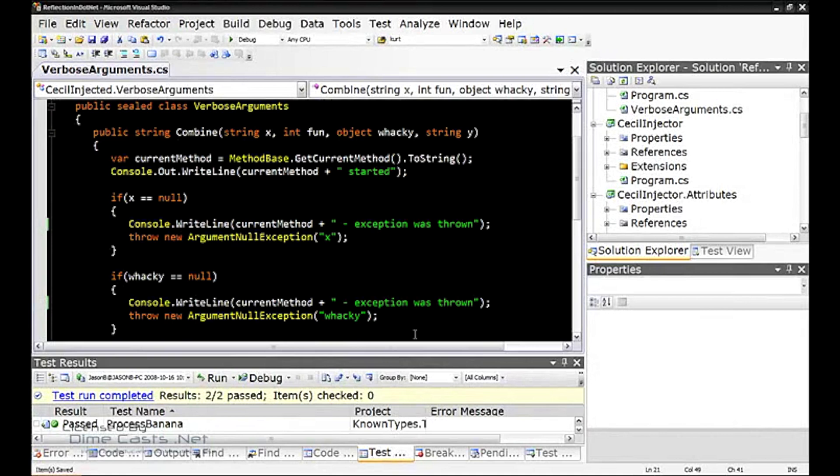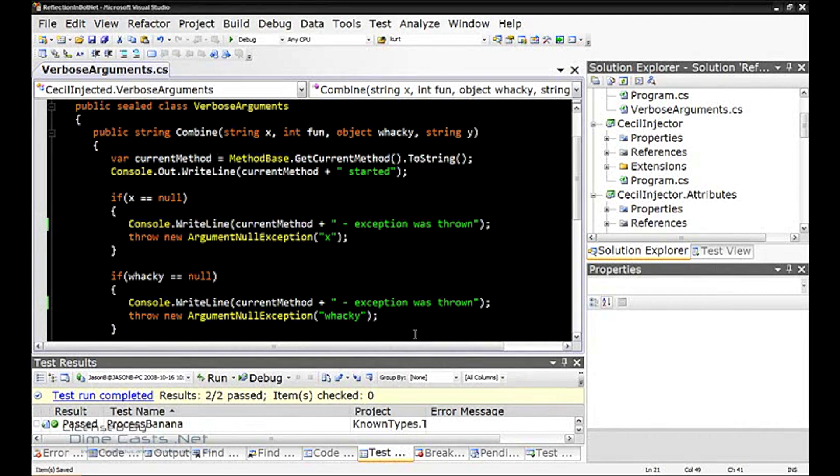This assembly allows you to load another assembly from disk and then change things in the assembly, like adding types, removing methods from a type, changing a method's implementation, and so on. And then you can save that assembly back to disk.